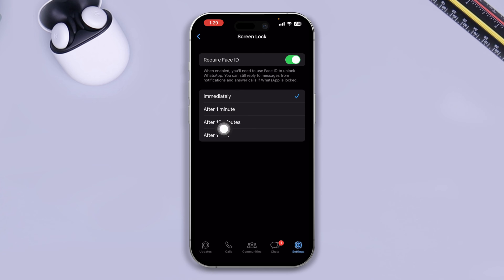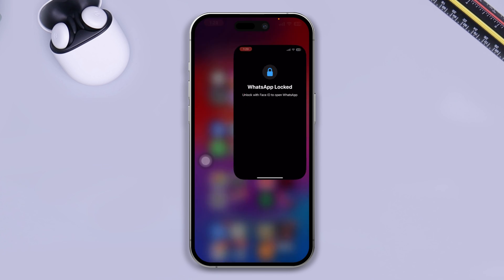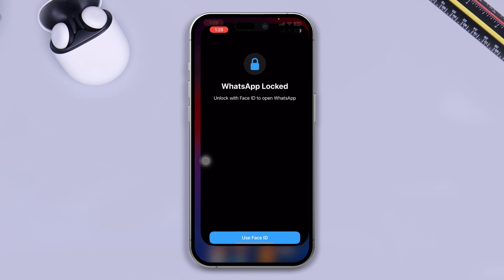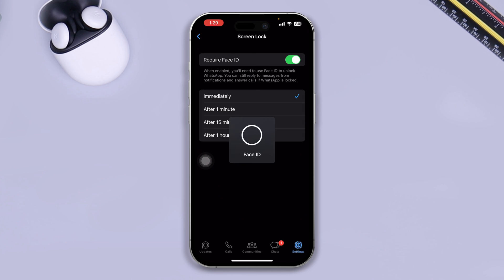If you enable that, you will see an additional option. So select Immediately to lock your WhatsApp as soon as you leave your WhatsApp on iPhone. As you see, I left the WhatsApp here. If I reopen it, it asks me for my Face ID to open it up.